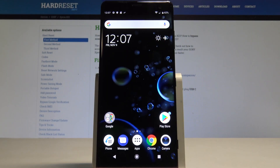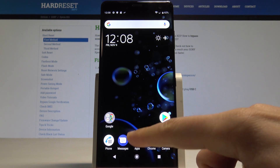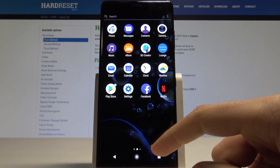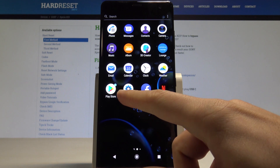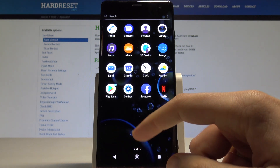I have a Sony Xperia device and let me show you how to use some date and time settings. At the very beginning, let's start from the home screen, then find and select the apps icon, and choose Settings.